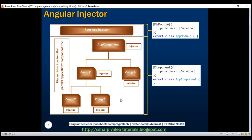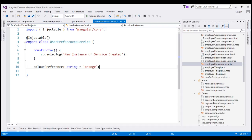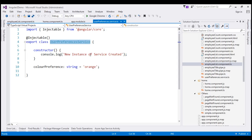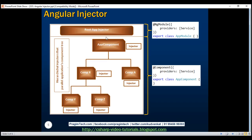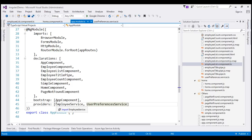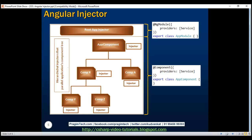Let's look at all these in action. This is the same example from our previous video. Here we have our user preferences service, which we are using both within our home component and our employee list component. For this service to be available in both components, we have registered it with the root app injector by using the providers property of the ngModule decorator. If you look at our root module, app.module.ts, we're using the providers property to register our user preferences service with the root app injector, so whenever either component needs an instance of it, the root app injector provides that.